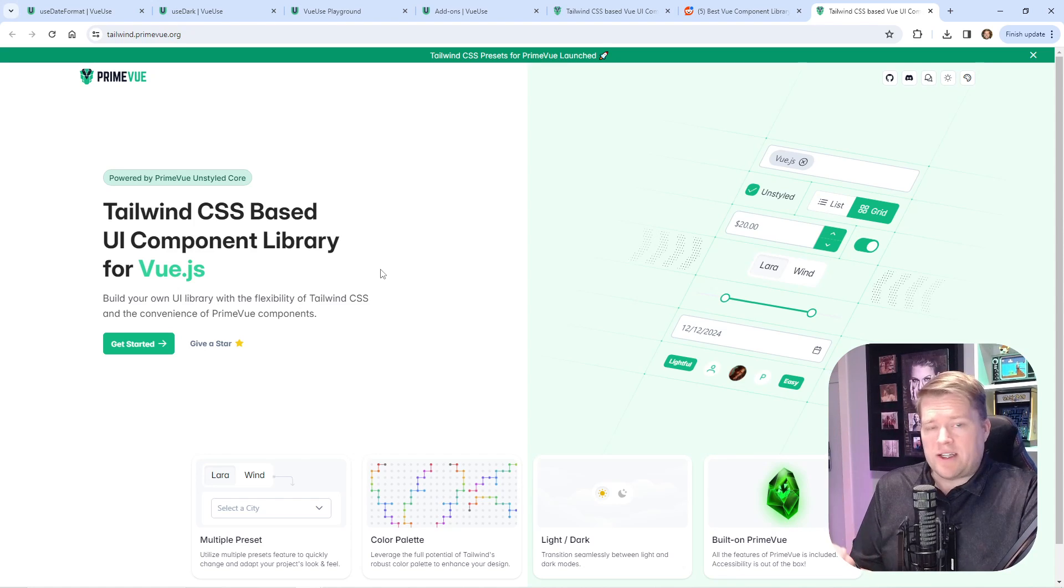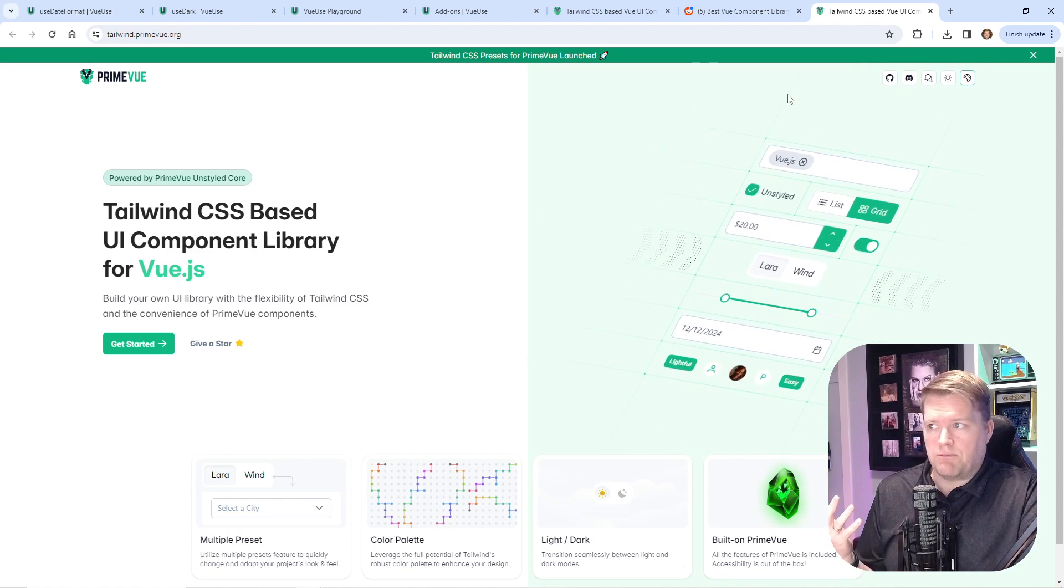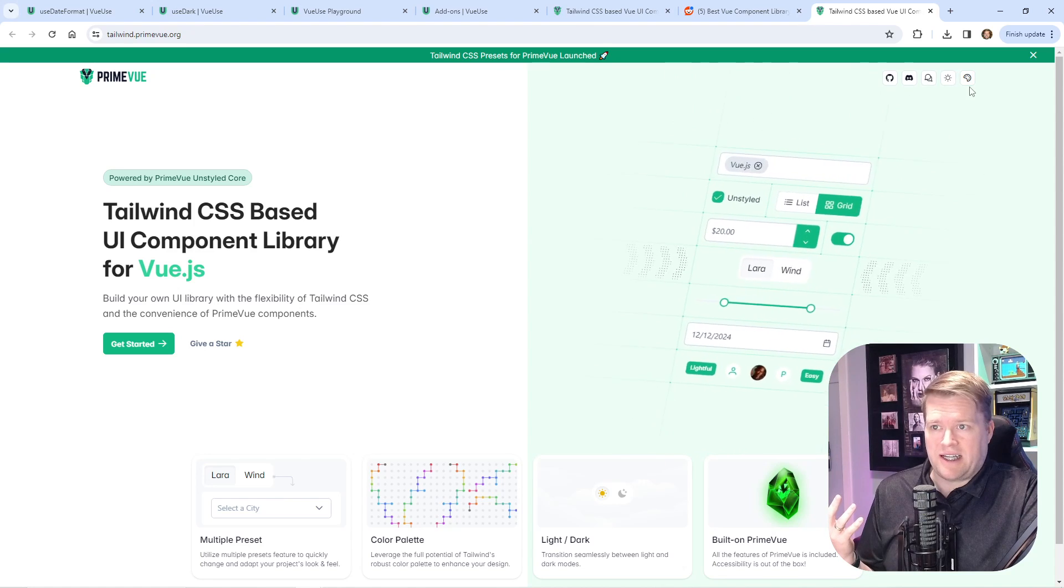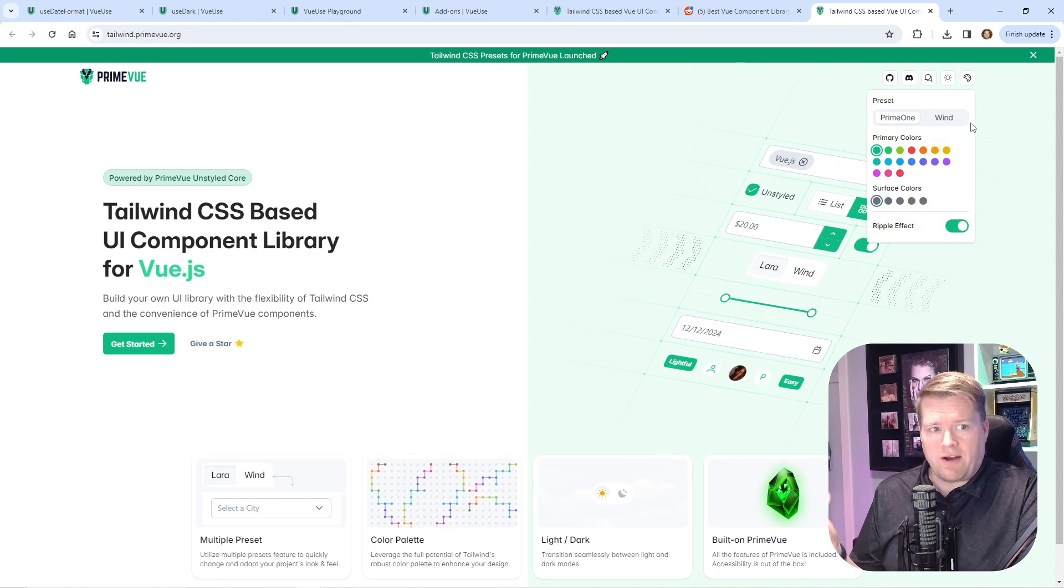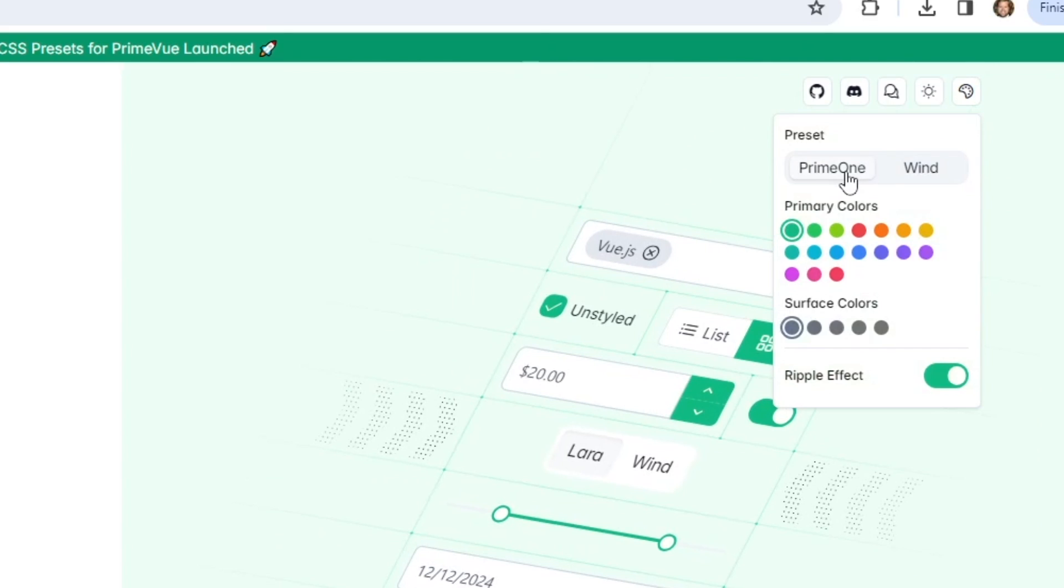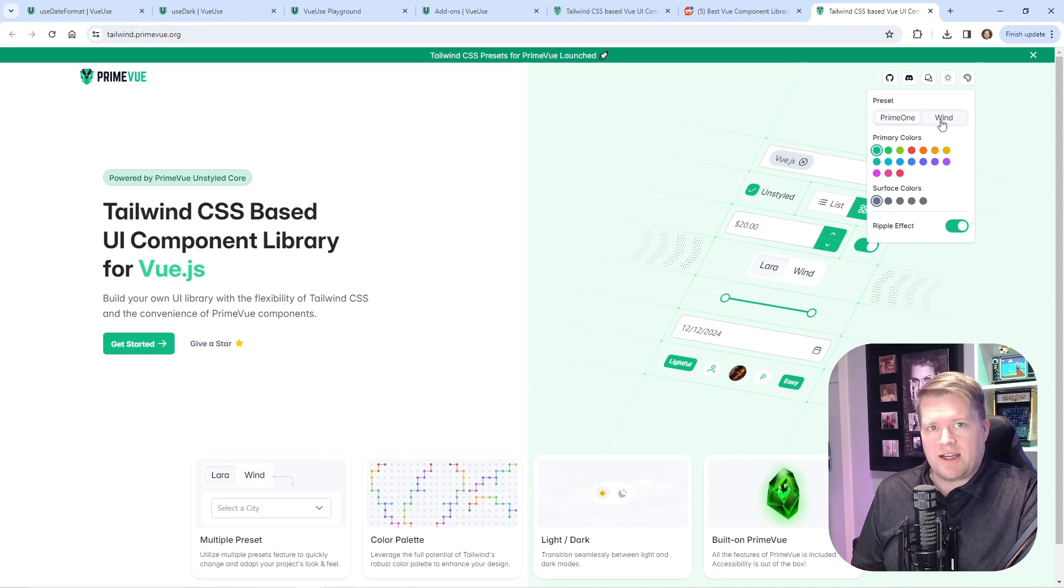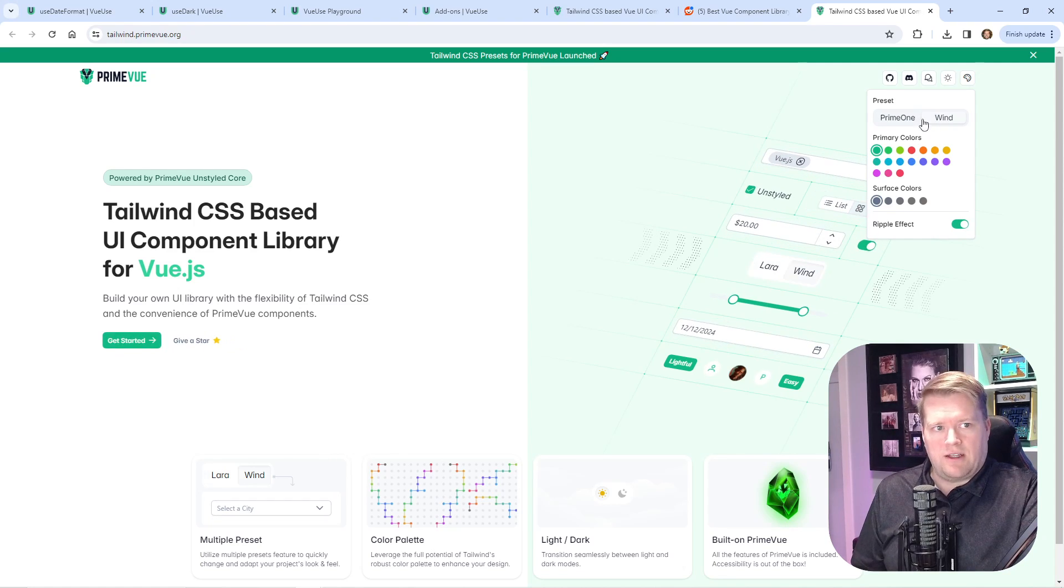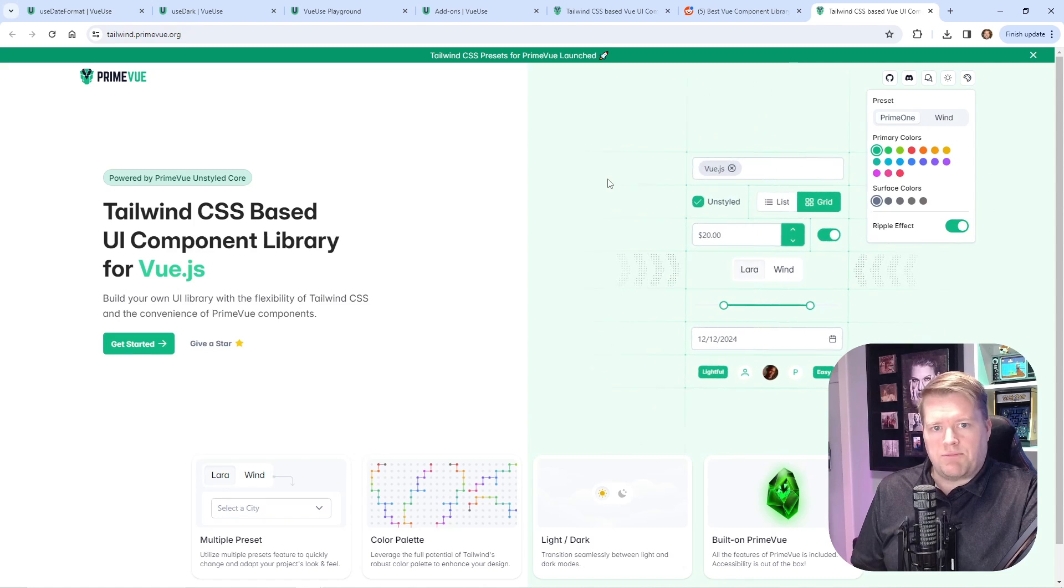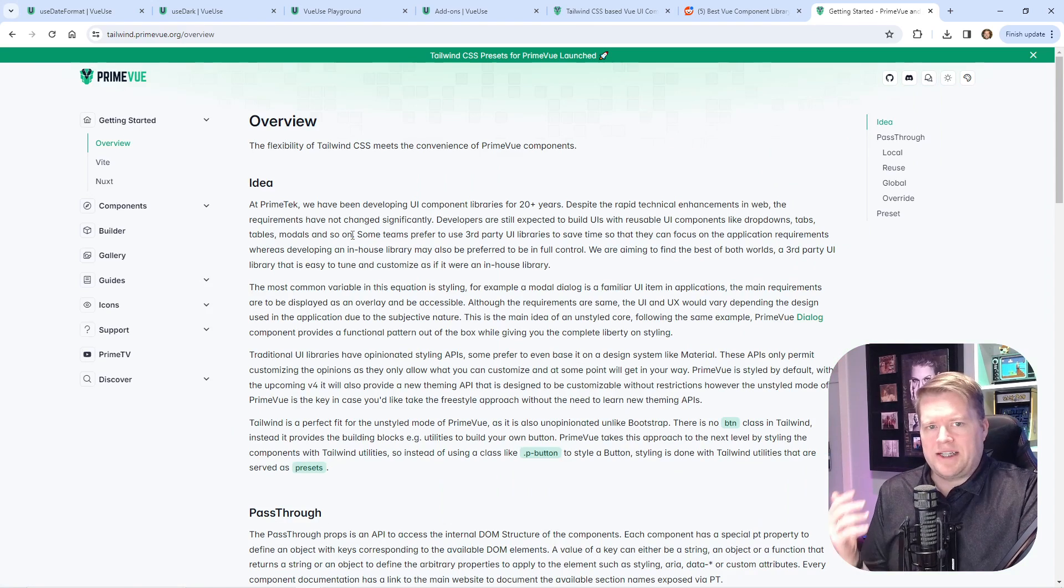The way they do it here, they have something called presets. They have two out of the box: one called Prime 1 and one called Wind. As I toggle between the two, it looks different already. I'm going to leave it on Prime 1.